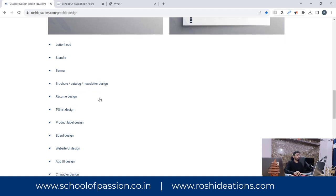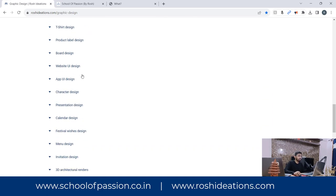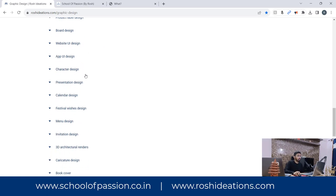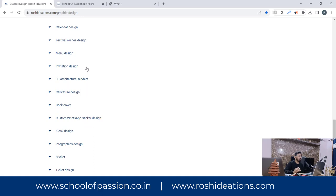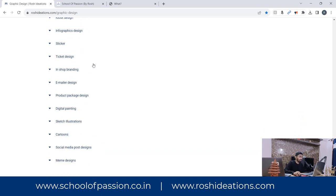Under graphic design: letterhead, standee, banner, brochure, resume design, t-shirt design, product label, board design, website, user interface design, app design — those are all deeper skill sets where once you learn the overview, you go inside and get specialization. Overall, graphic design also covers character designing, presentation design, festival wishes, social media posts, sketch illustrations, cartoon characters, and meme designs. It's a lot.